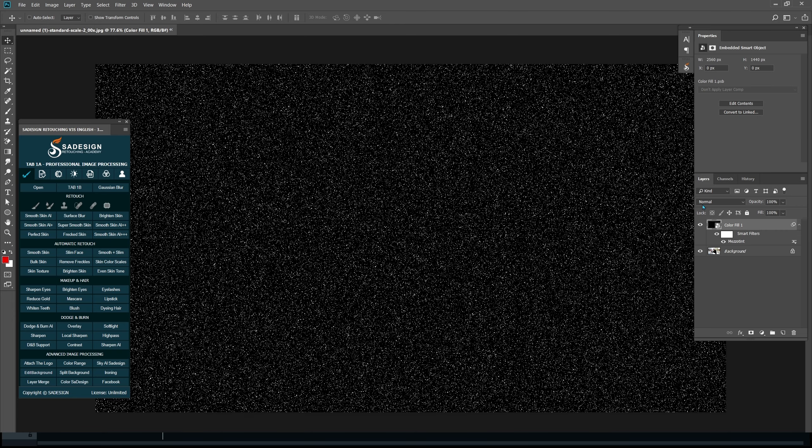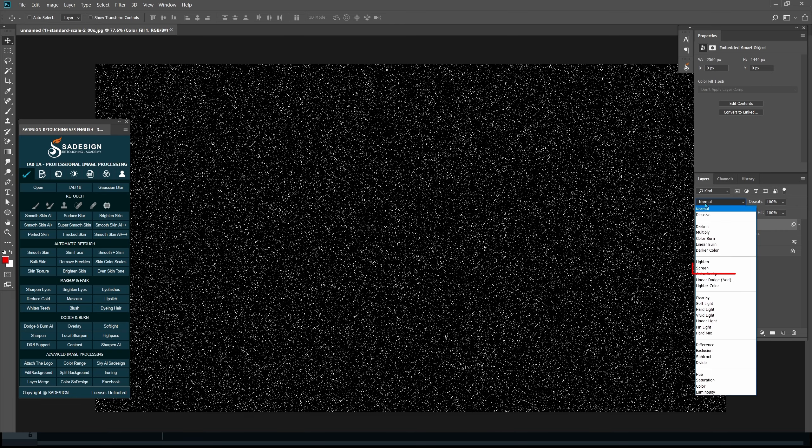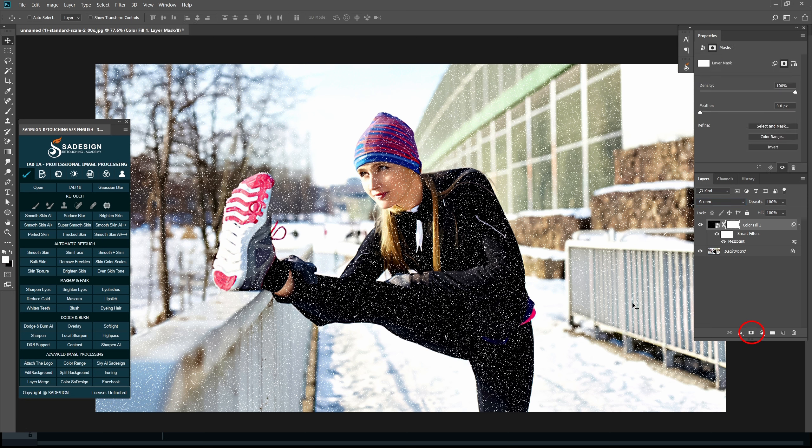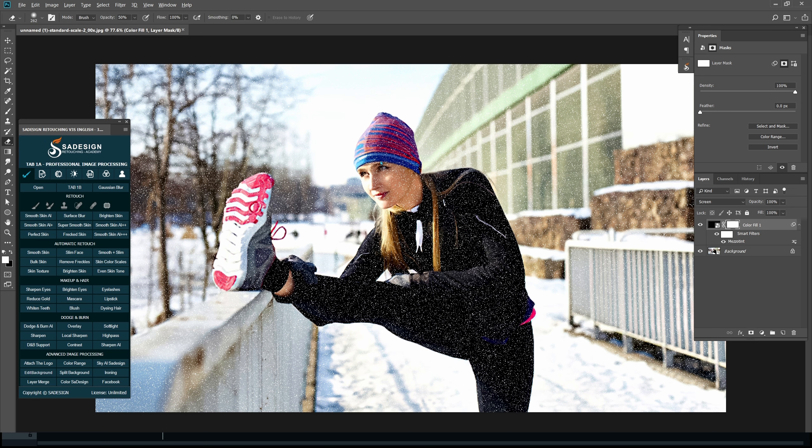Change Blending Mode from Normal to Screen and add Layer Mask to it. Use Erase tool to remove snow on her face.